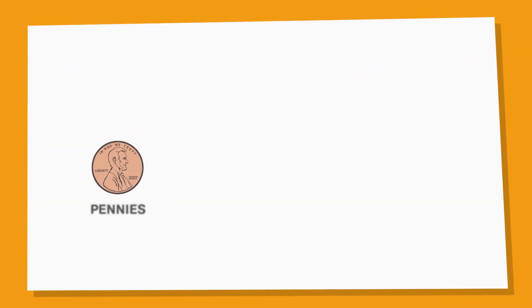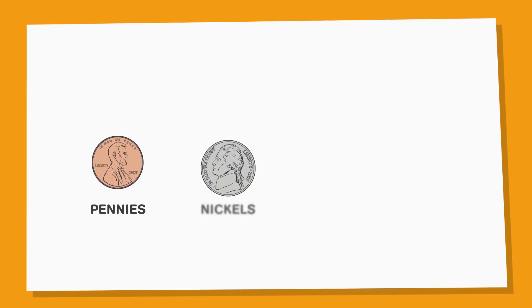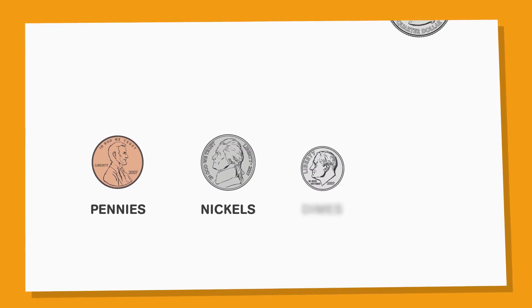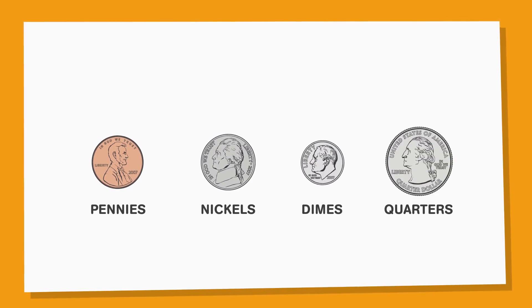Money can also come in coin form. In the US, we use pennies, nickels, dimes, and quarters most often.